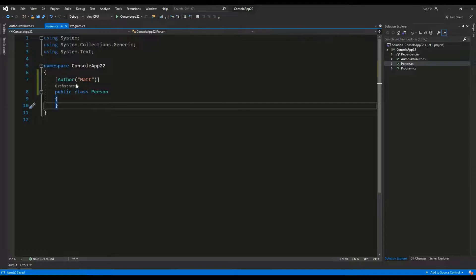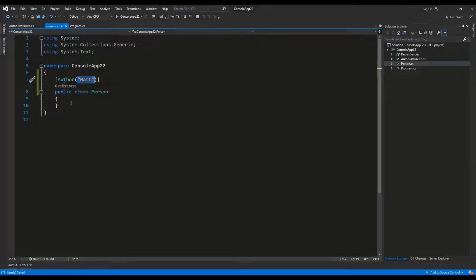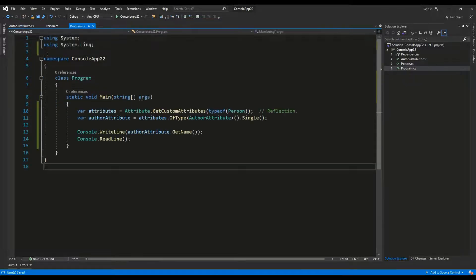I have used the string mat as an input, which is a string name input and that's basically how we can use our custom attribute.